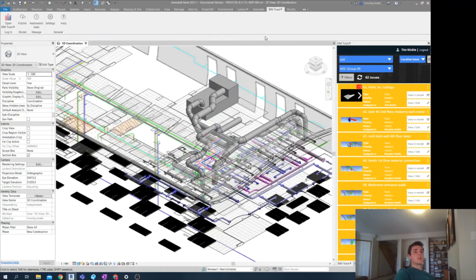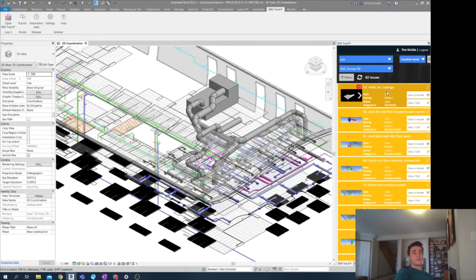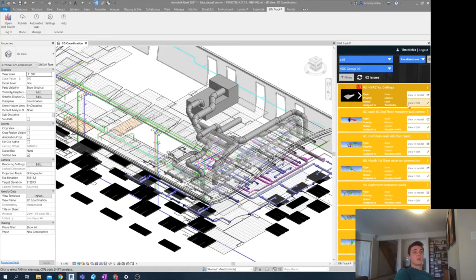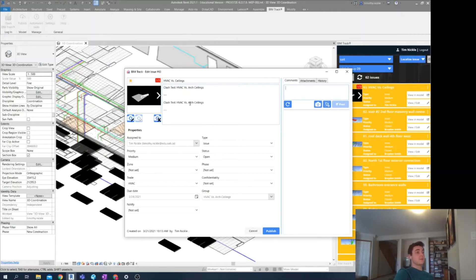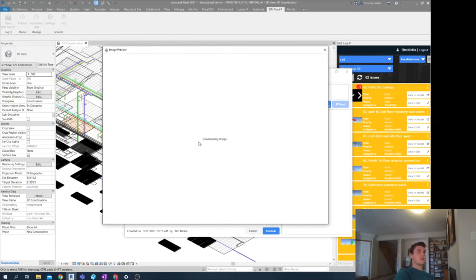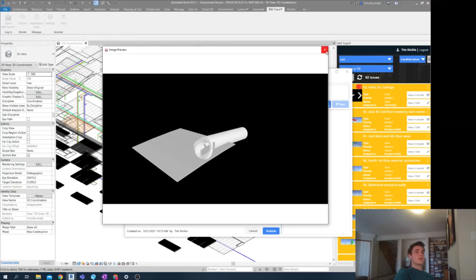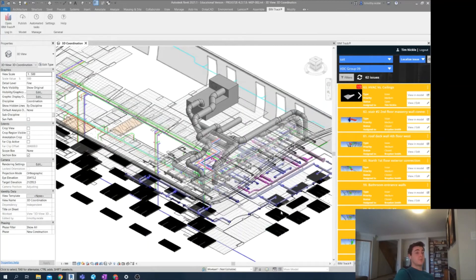So going into BIMTrack, I log in. And right here, I see my HVAC versus ceilings issue. I can go view and edit to see any of the instructions I may have given myself. As well as look at some of the photos that describe the situation. If I've marked this up, I can use that information as well.